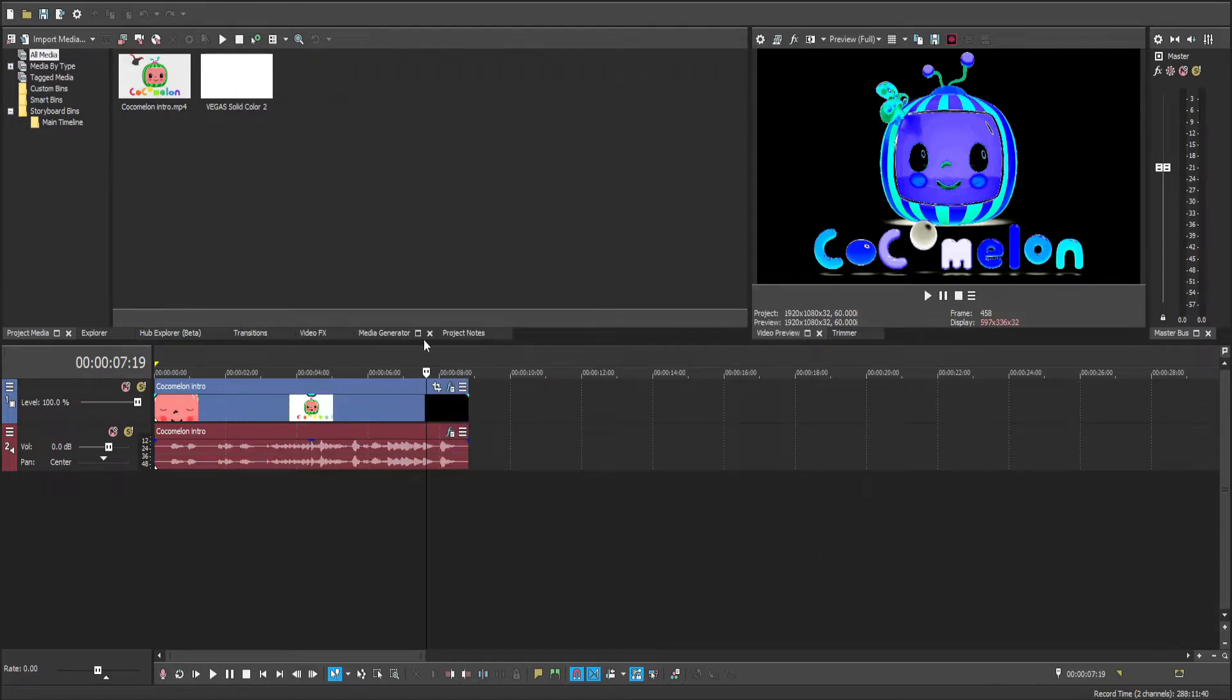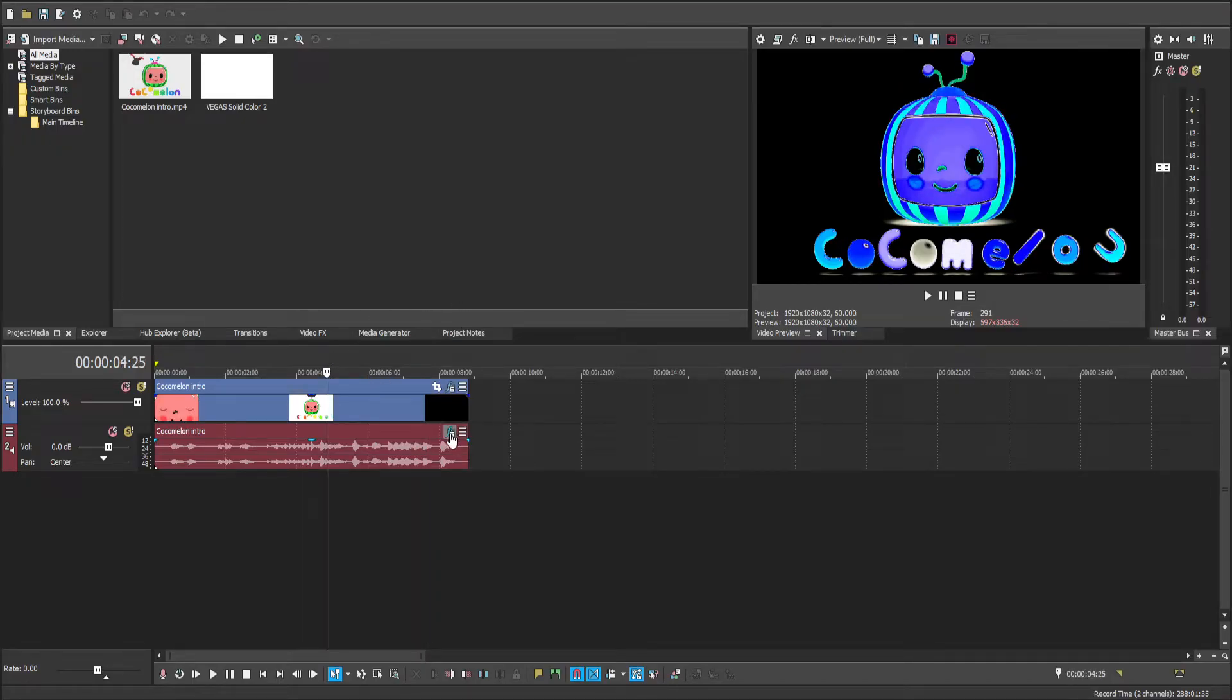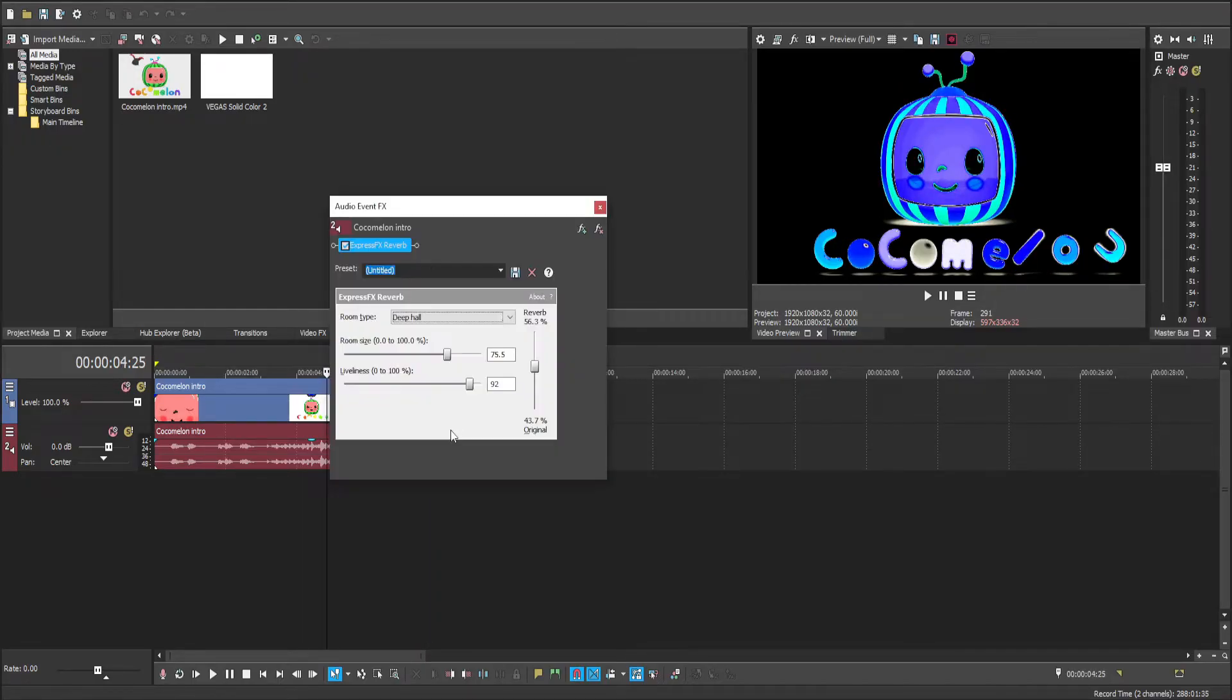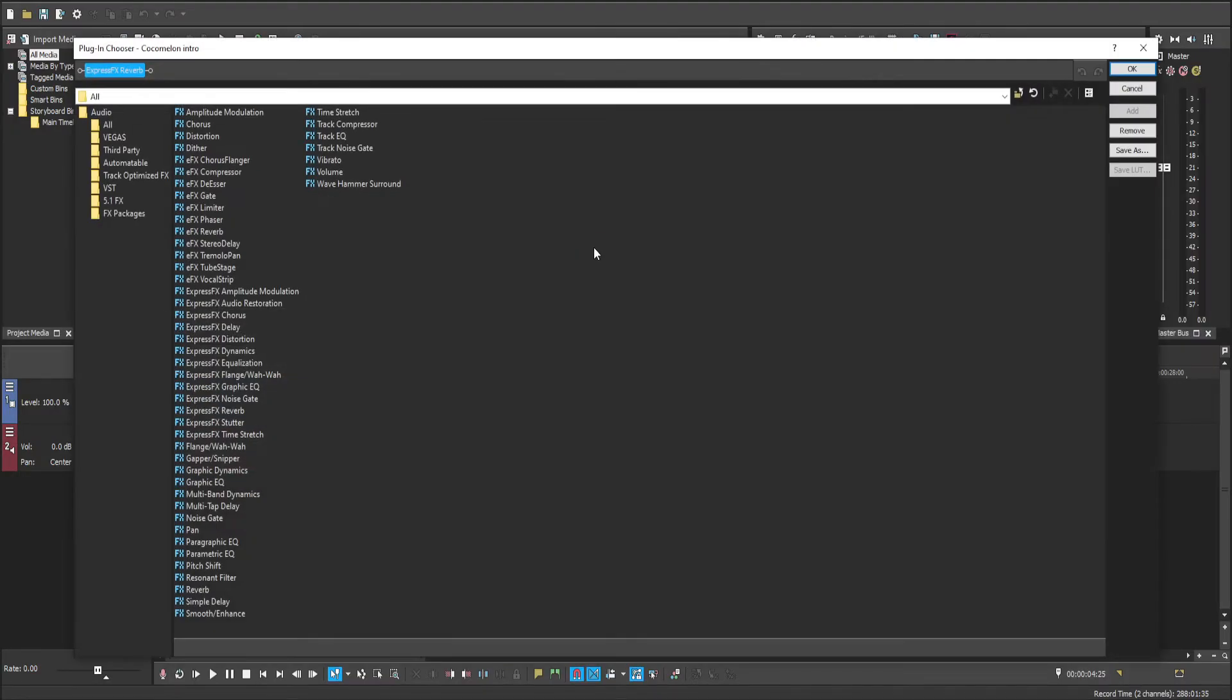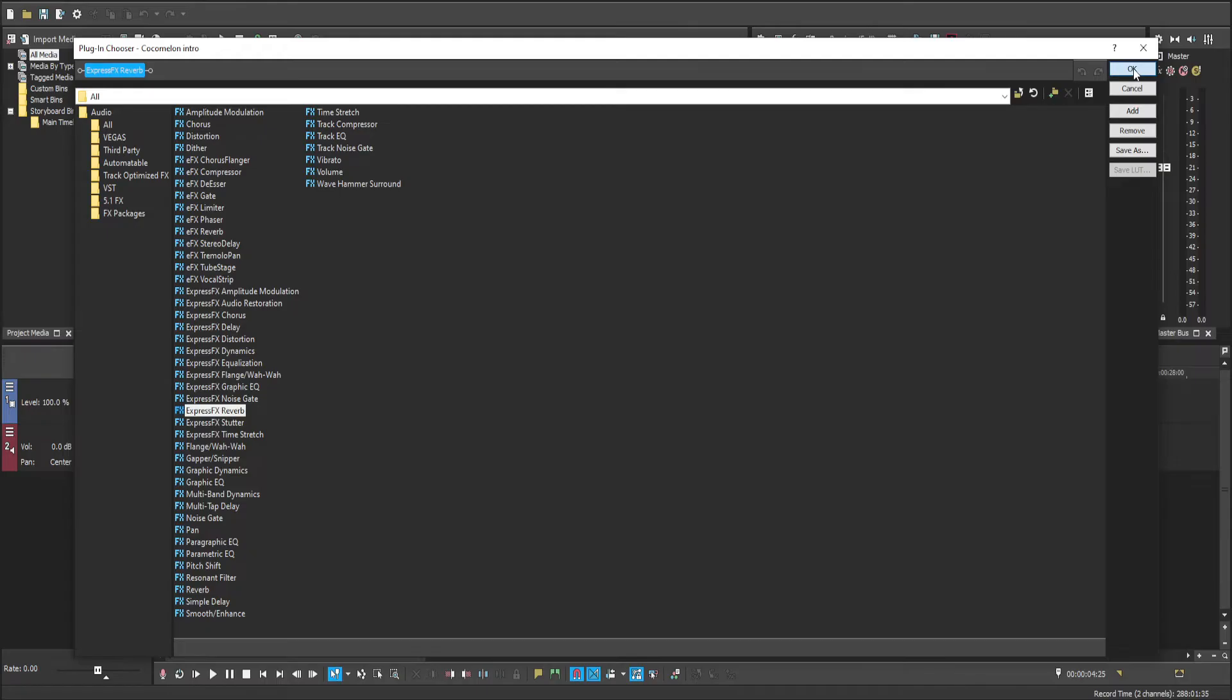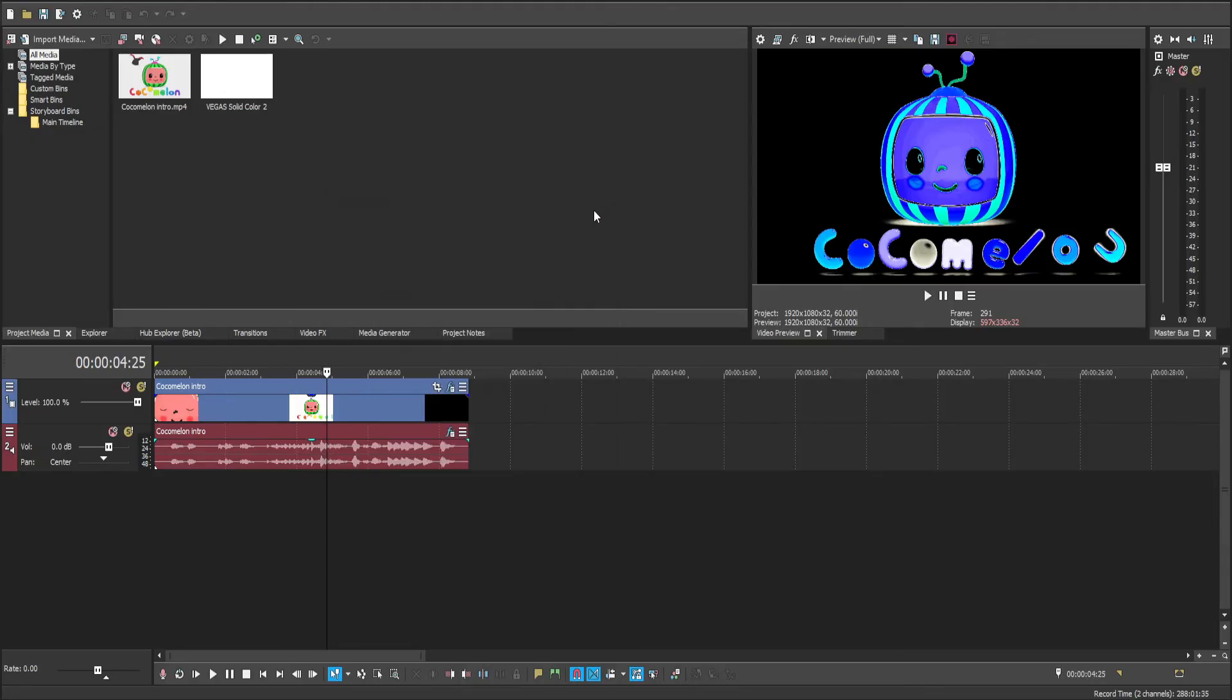Finally, we need to adjust the audio. So click on this, select the Express FX reverb effect, add that, press OK, set room type to deep hole, and copy the values you see here, and you're done.